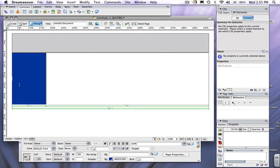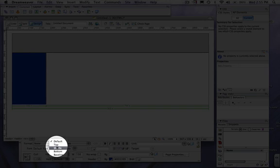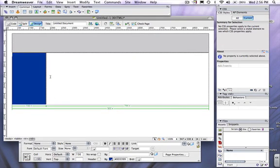Now you'll notice that the cursor is blinking halfway in the cell here. I'm going to change that by going to vertical default and click top. That can affect the way that some of your information comes up in your table.